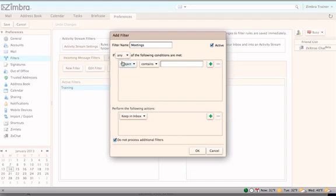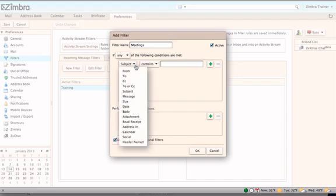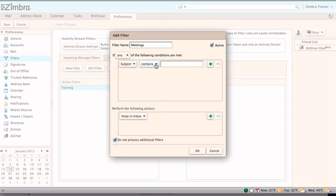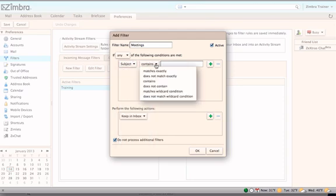Begin adding filters by working with the drop-down menus. If Subject is chosen as the first condition, a term will need to be typed in the box along with choosing whether the subject line just needs to contain the term, must match it exactly, etc.